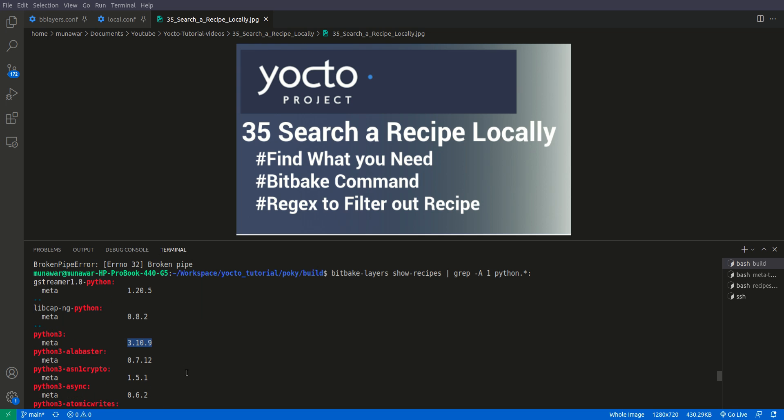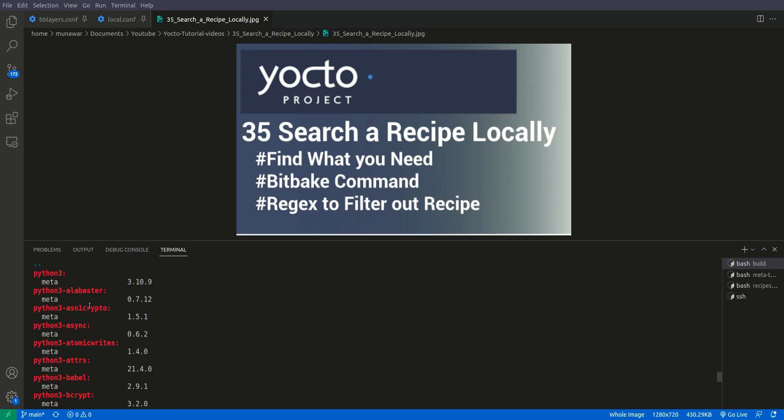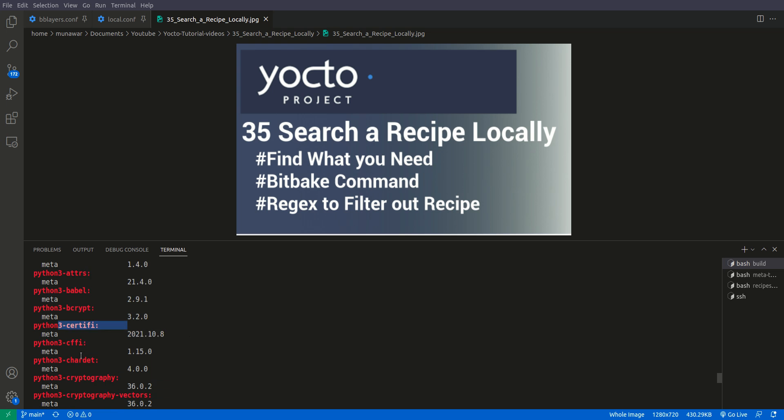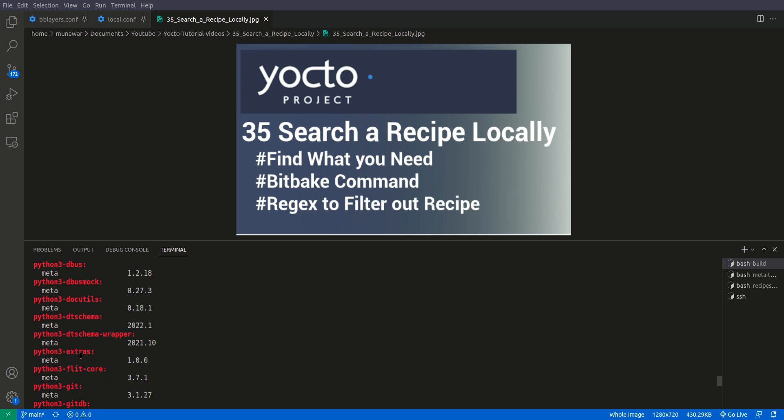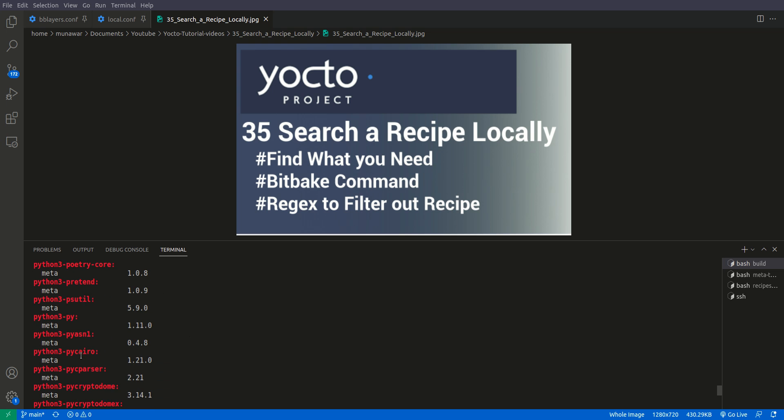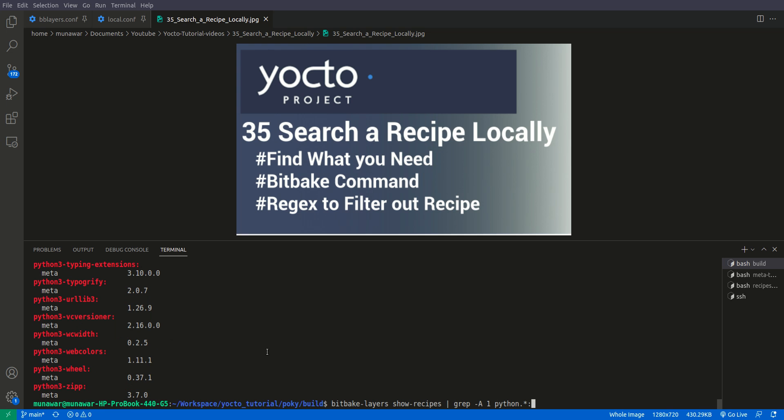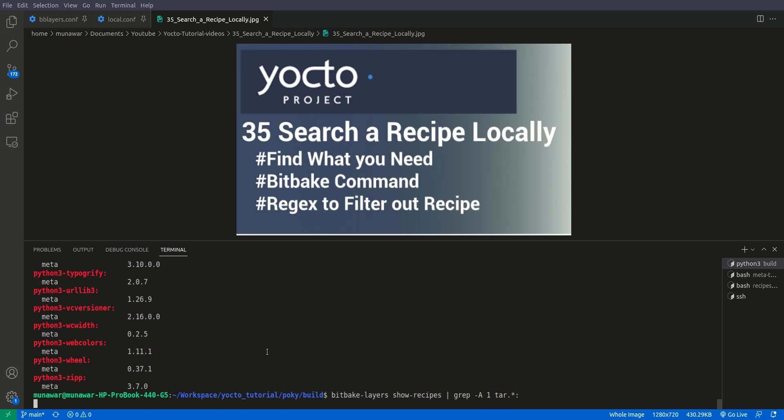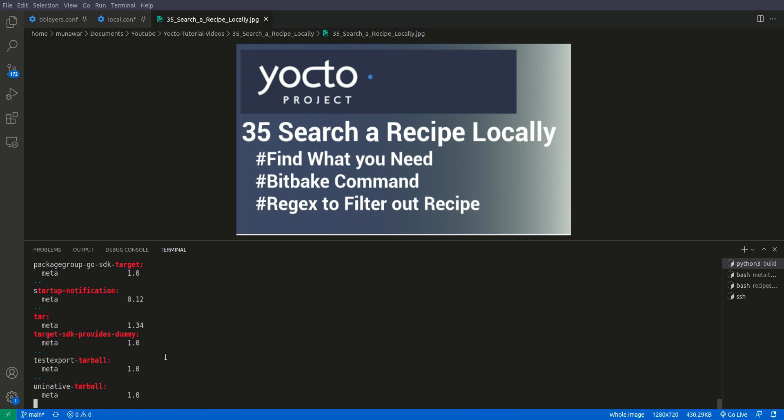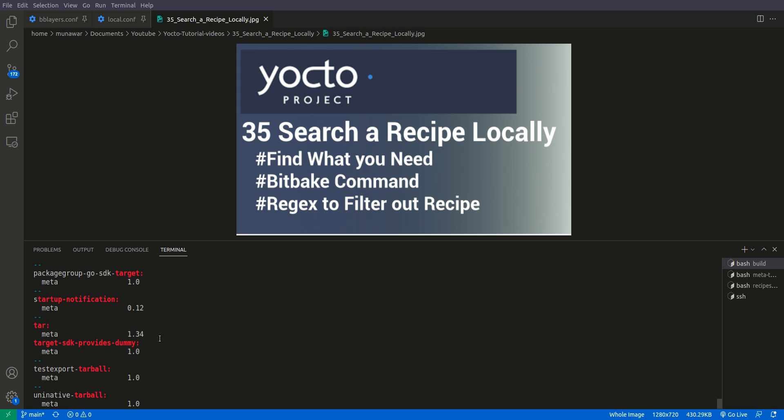Here you can see that we don't have any Python installed or any Python recipe available, but instead of Python we have Python 3 because Python is deprecated in this Kirkstone branch. You can see also the other recipes, for example other Python packages that can be installed. We'll do one more, let's say the tar package. Do we have tar package? Yeah, so we have tar here.